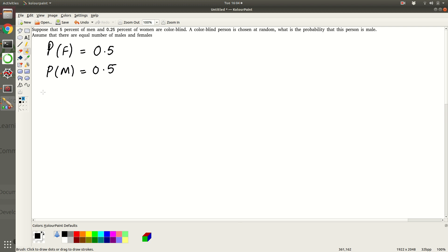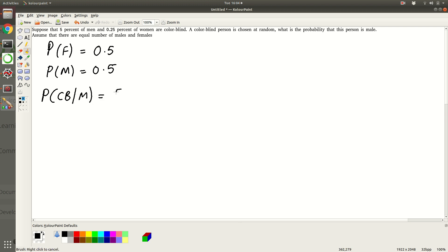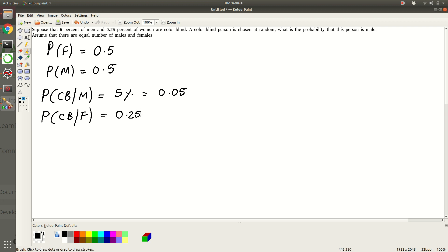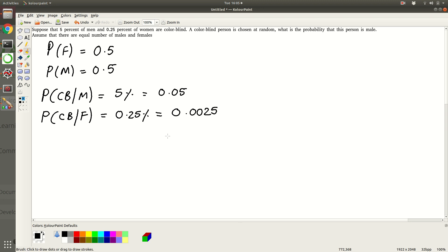So that is why the correct notation here is probability that somebody is colorblind given that he's a man. So that is 5%, which is 0.05. Similarly, probability of some person is colorblind given that it's a female, this is 0.25%, so it's significantly less. This is going to be 0.0025. So these are all the things that are given.